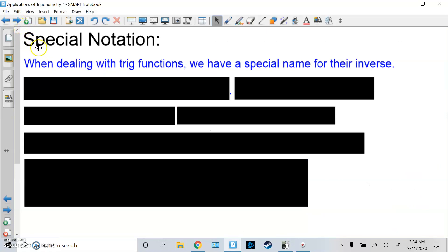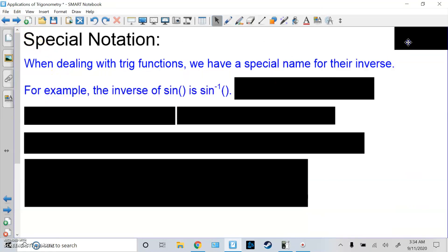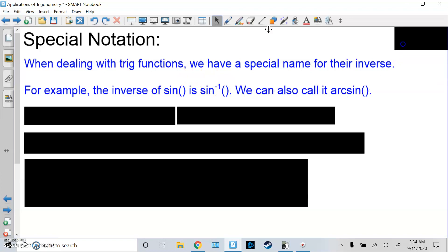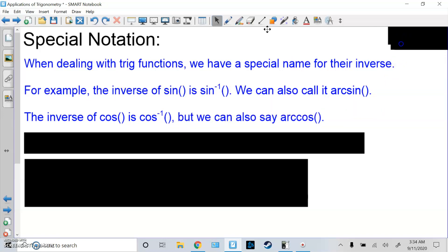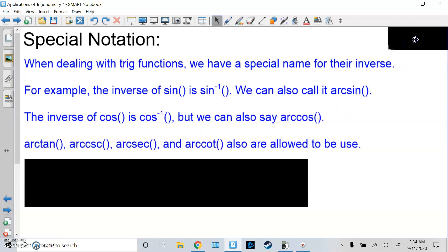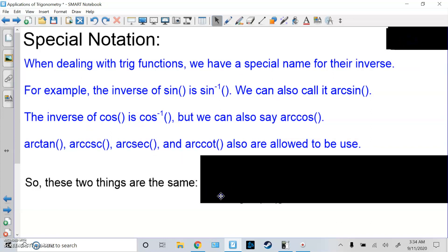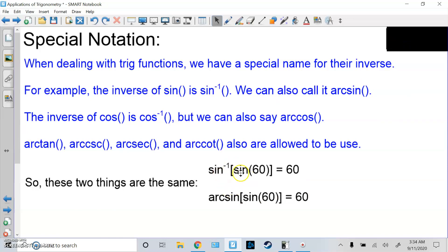Special notation: when dealing with trig functions, we have a special name for their inverses. Sine inverse is also called arc sine. Same for cosine: you can say cosine inverse or arc cosine. This works for arc tangent, arc cosecant, arc secant, arc cotangent. These two things are exactly the same: sine inverse of sine cancels out to leave 60, and arc sine of sine cancels out to leave 60. The reason we use arc sine is to avoid confusion — some people think the negative 1 is an exponent, but it's not. It's a special notation for the inverse function, not flipping a fraction.